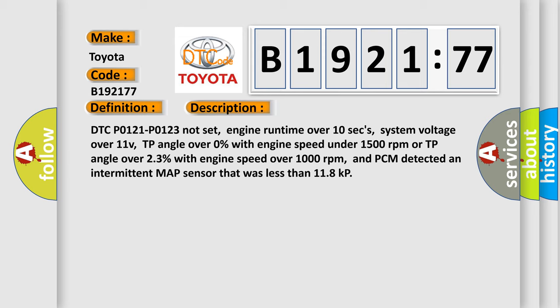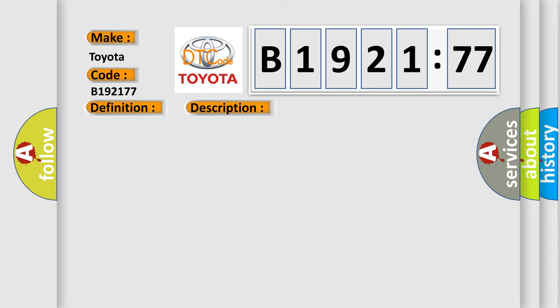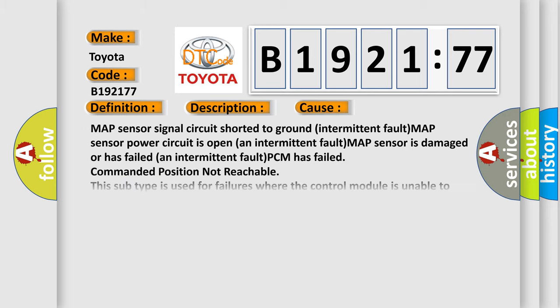And now this is a short description of this DTC code. DTC P0121 P0123 not set, engine runtime over 10 seconds, system voltage over 11 volts, TP angle over 0% with engine speed under 1,500 RPM or TP angle over 23% with engine speed over 1,000 RPM, and PCM detected an intermittent MAP sensor that was less than 118 kPa.